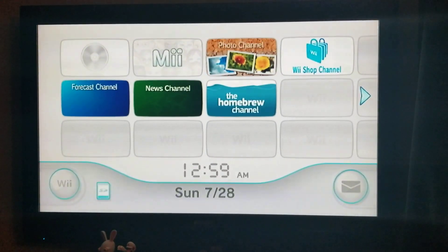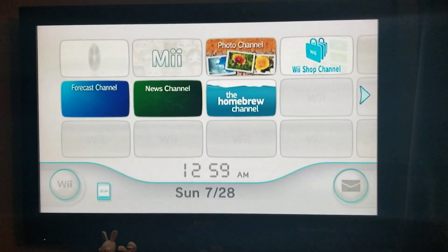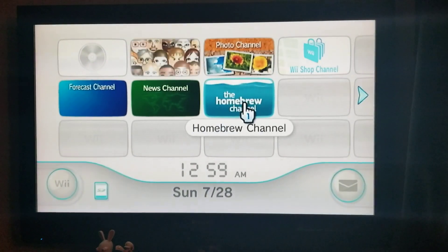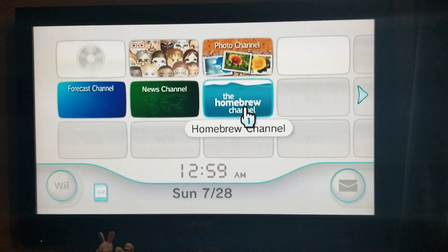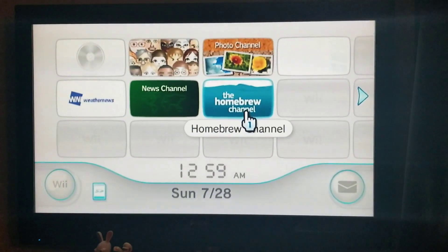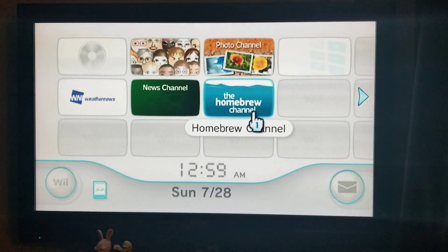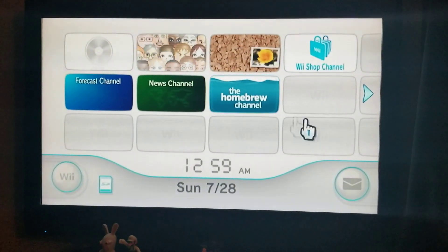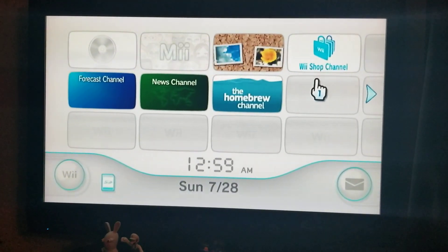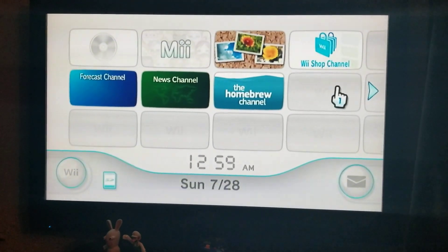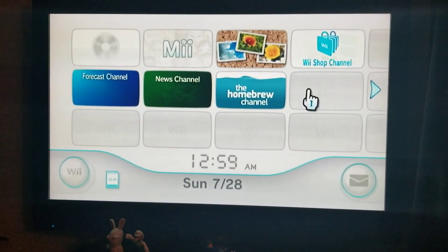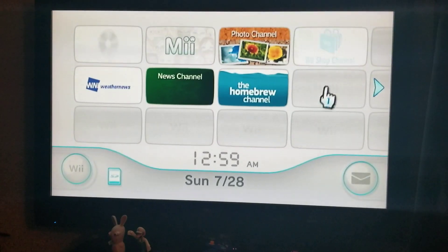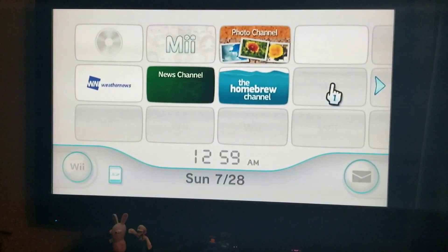This is a video that will show you how to install a WAD file on the Wii homebrew, so it will show up on the main menu.